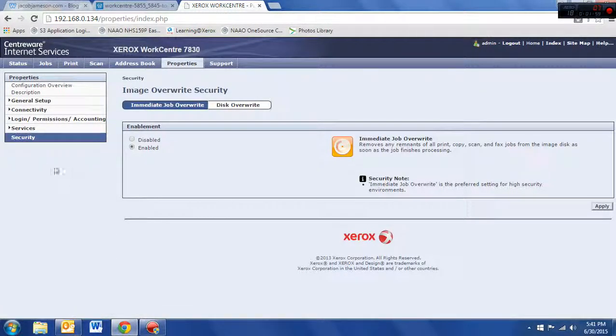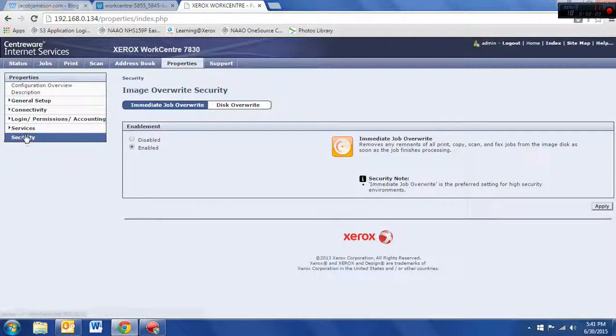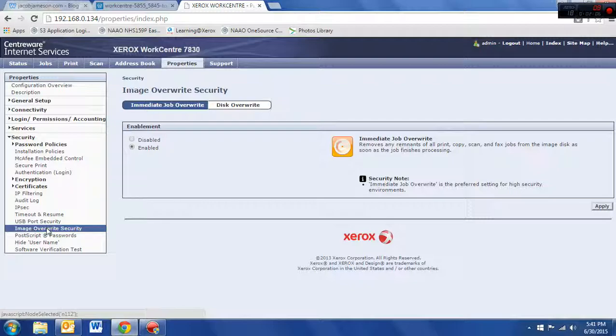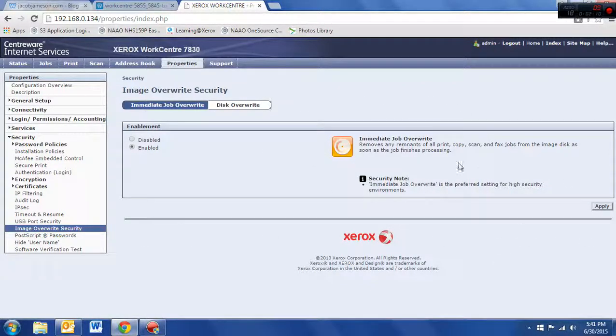Okay. So, to change this here, we need to click on security, and down here close to the bottom, it says image overwrite security. That's what we click on, and we'll have this screen pop up.